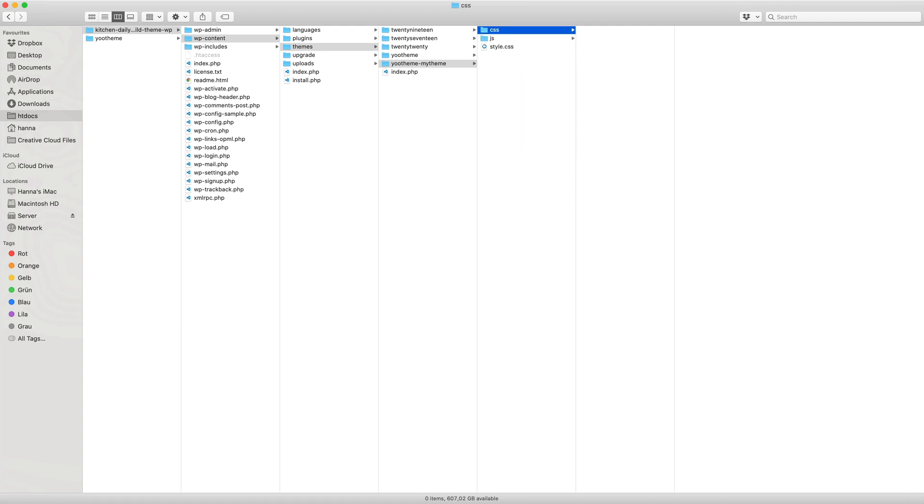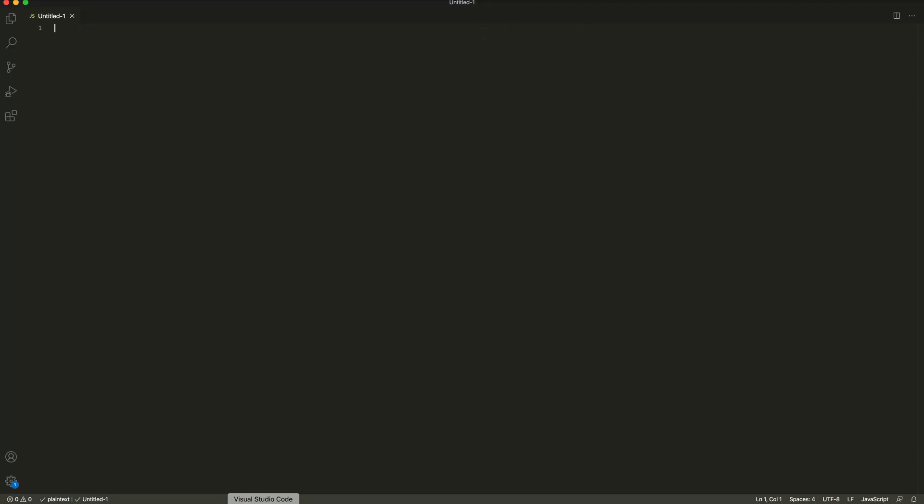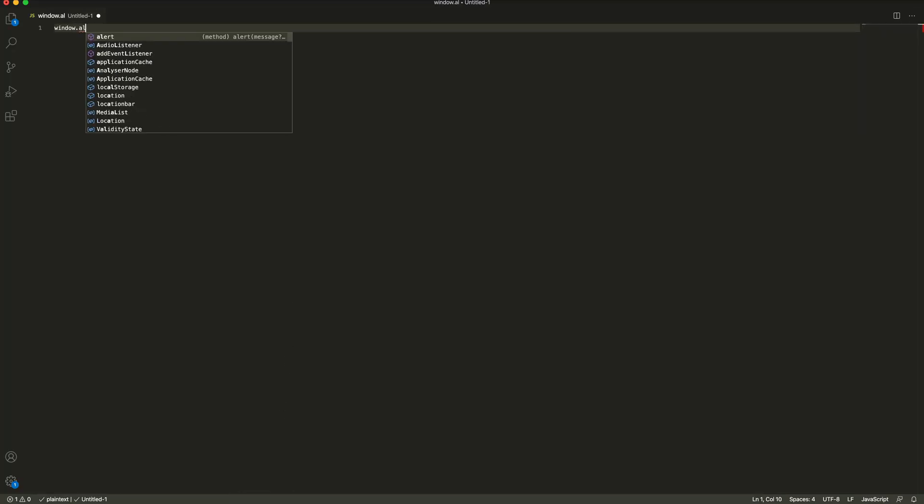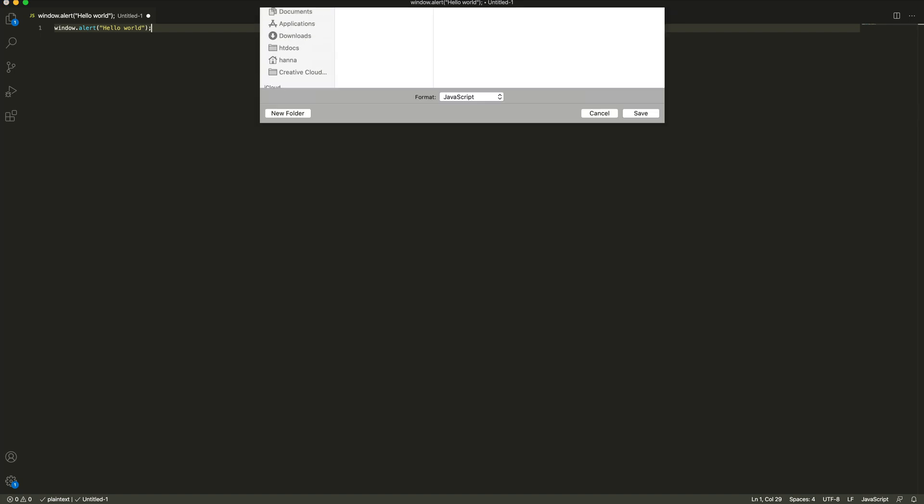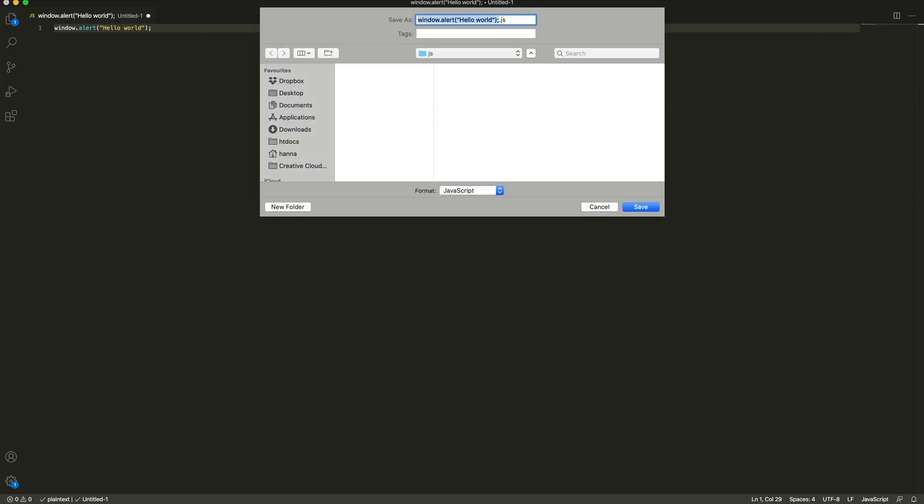Let's start with custom JavaScript. For this example, I will just add an alert. Save the file as custom JS in our created JS directory.